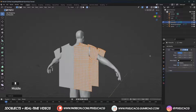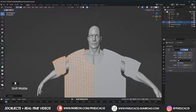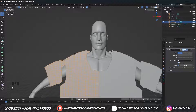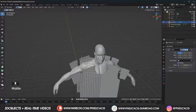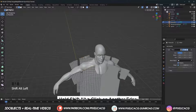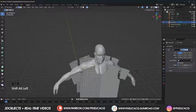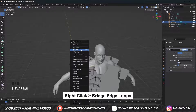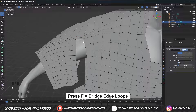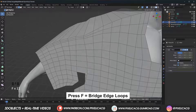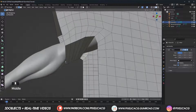In select mode press 2 to switch to edge select mode. Hold Alt and click on the edge to select the full edge, then hold Alt and Shift and click on the edge on the other side. Now that we've selected both sides, right-click and click on Bridge Edge Loops. After that you can select the inner edge, then press F over and over to bridge two sides together. If it doesn't look right, you probably don't have enough edges on both sides — add loop cuts or remove edges so both have equal amounts.